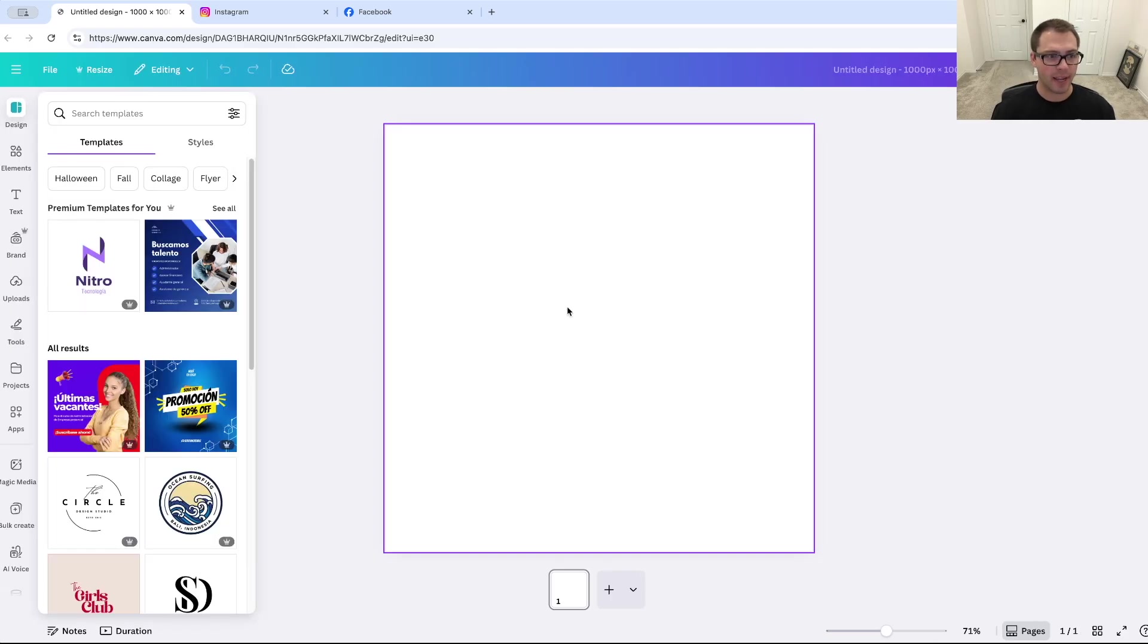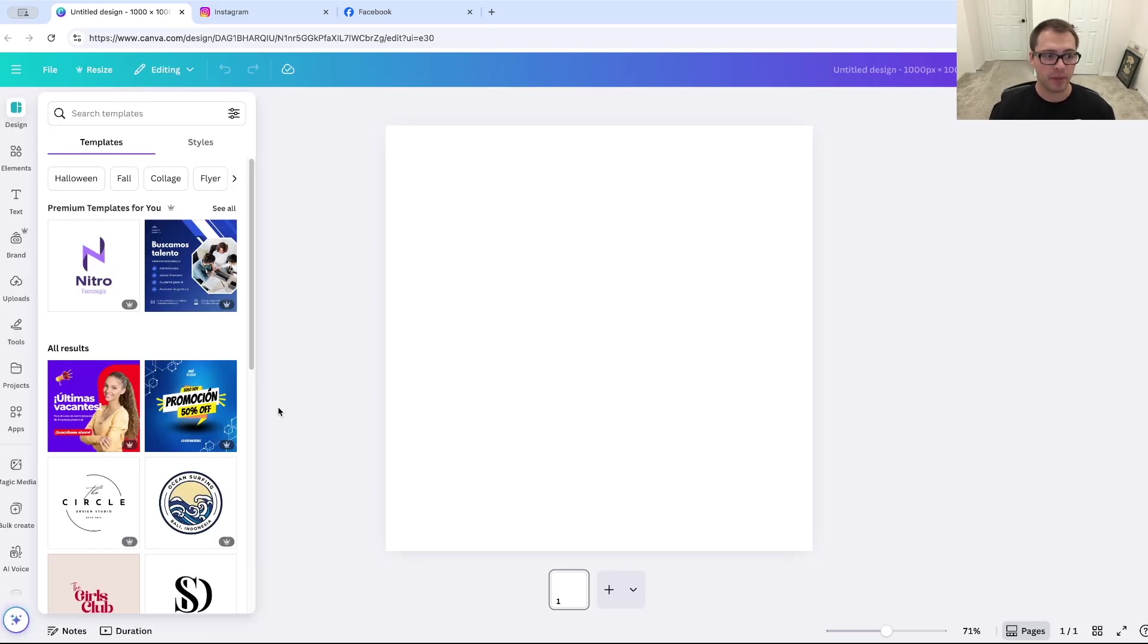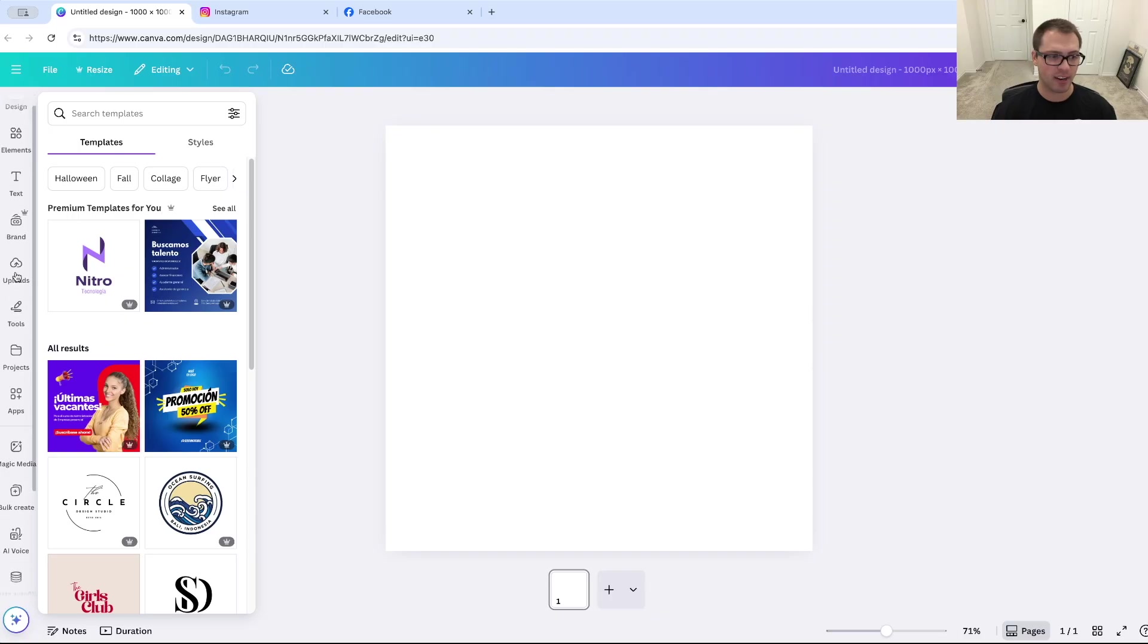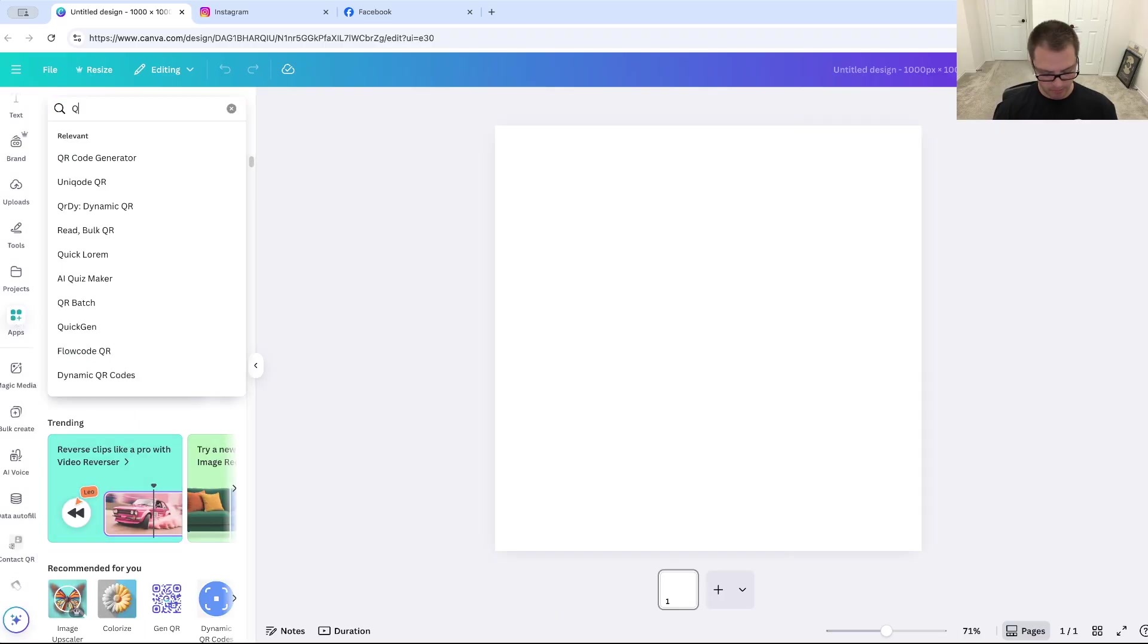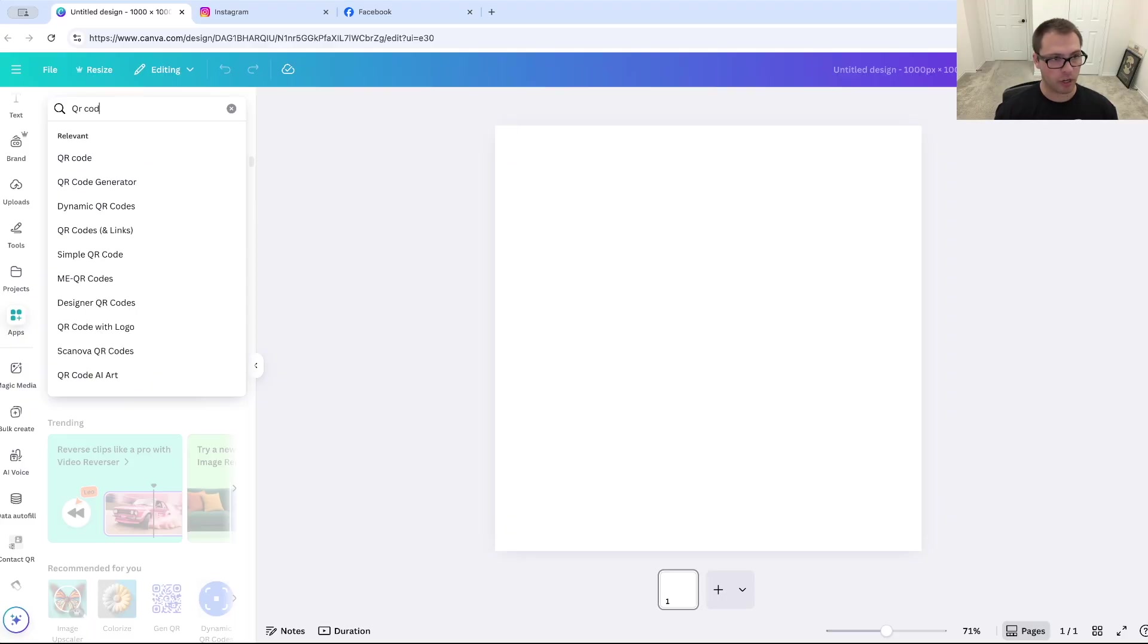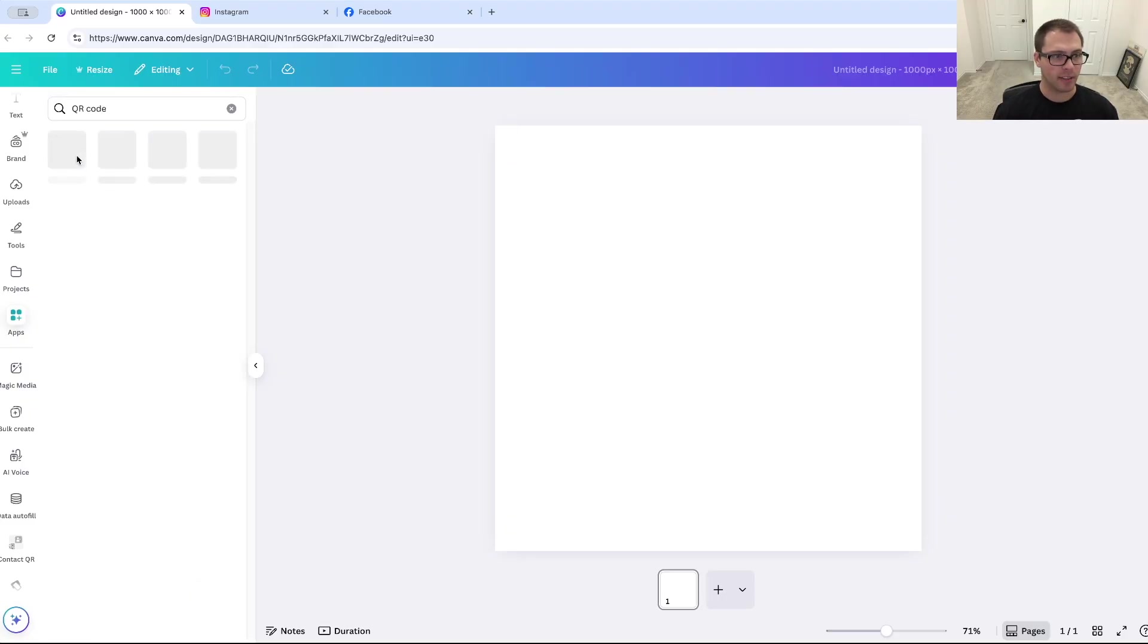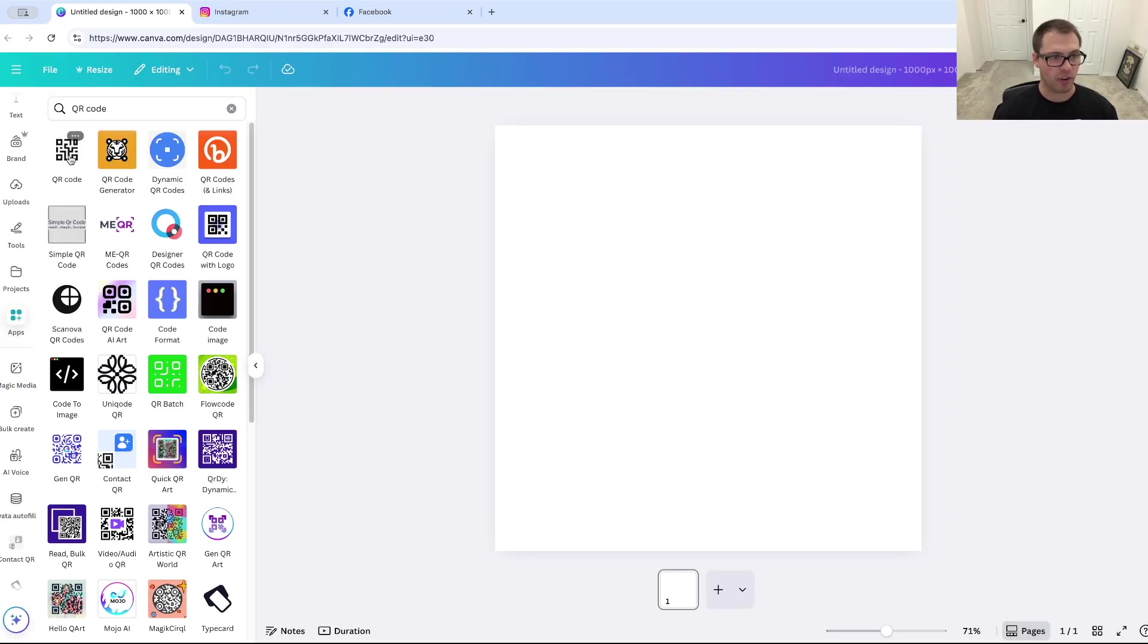That'll open a new panel here. And what we're going to do is go down on this left-hand side over here to apps, and we're going to type in QR code, and we're going to click this first result right here that just says QR code.